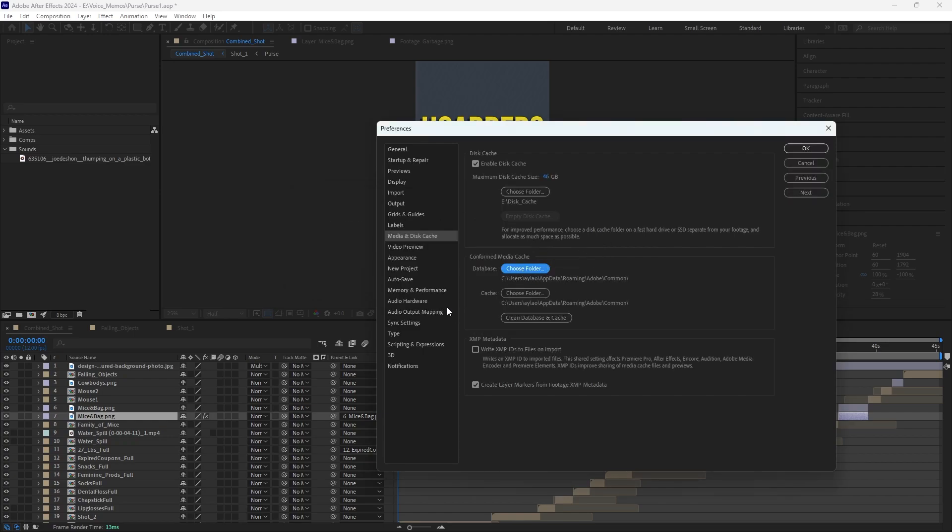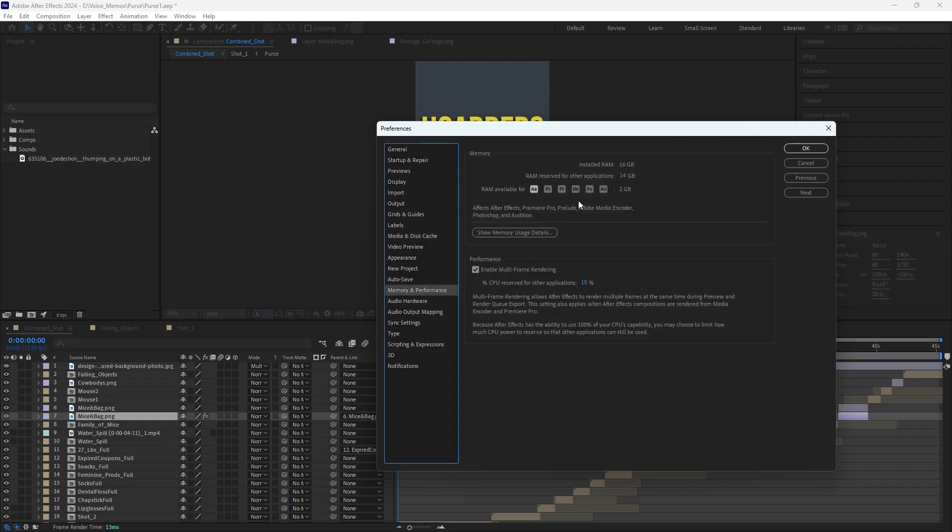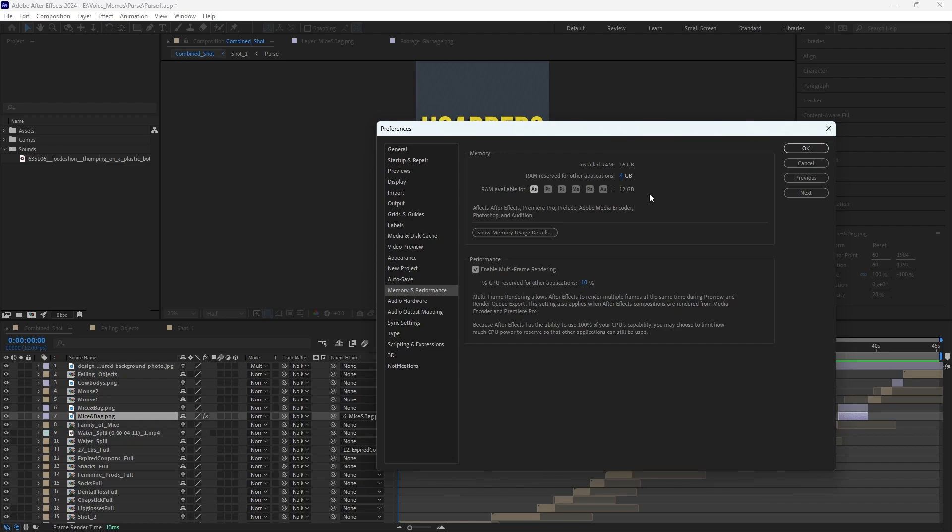And then something else that really helps is going to Memory and Performance and just taking down the RAM reserved for other applications. Obviously, if you're working between things, this isn't great. But if you're specifically working within After Effects, turning it down can help a lot.